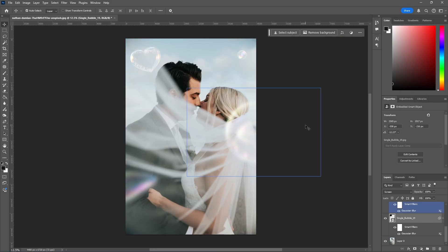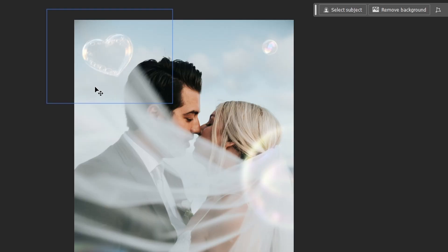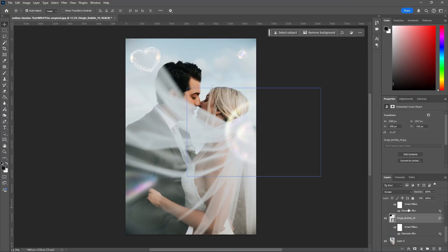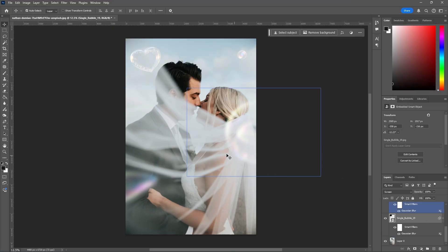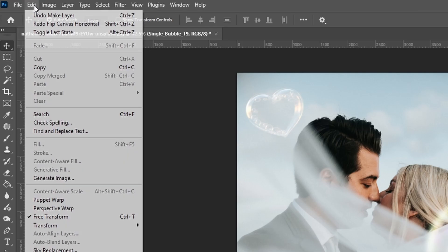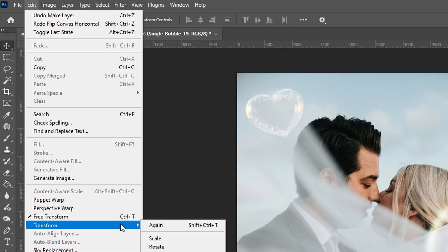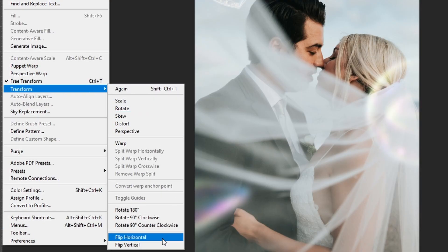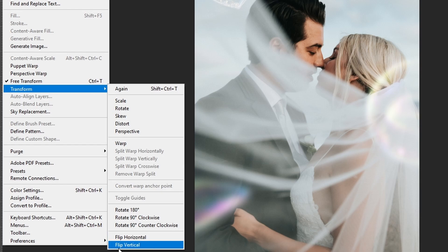If you only want to flip a specific layer — for example, this heart bubble here — we can click the layer and then go to Edit, Transform, and then same as before, click flip horizontal or flip vertical.